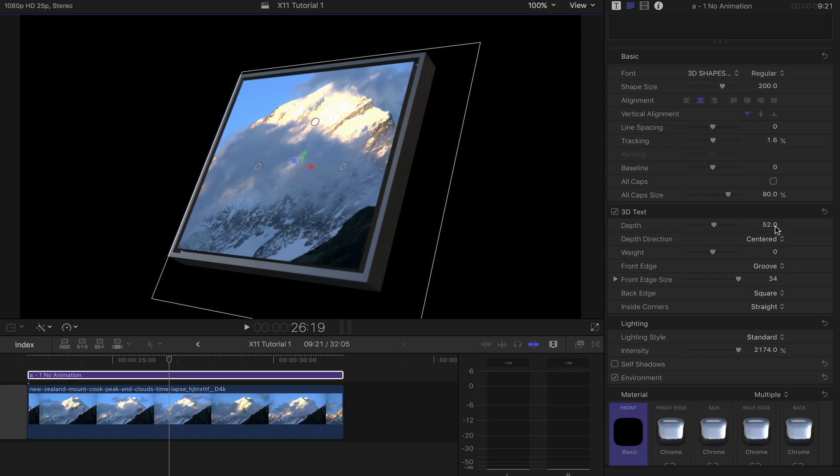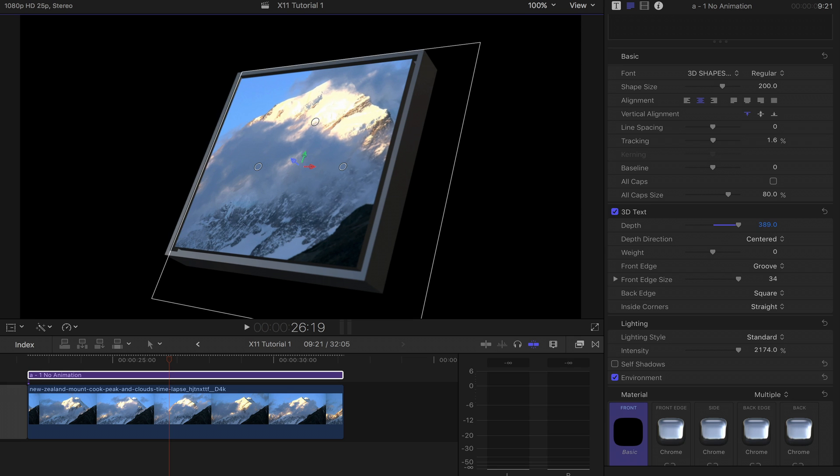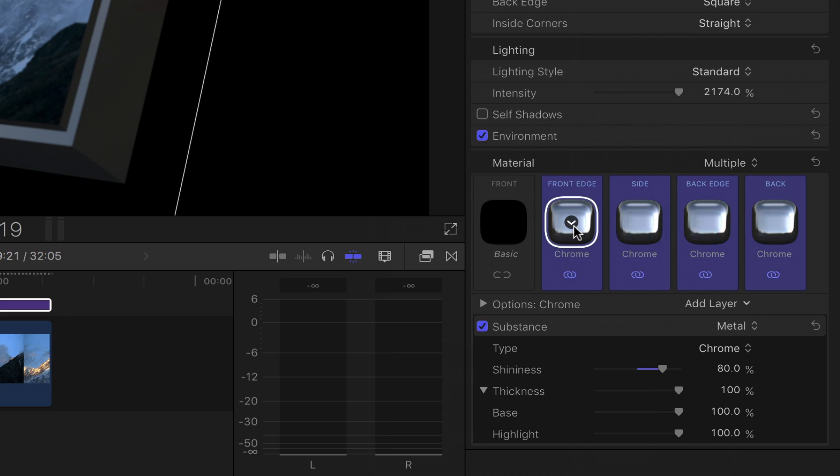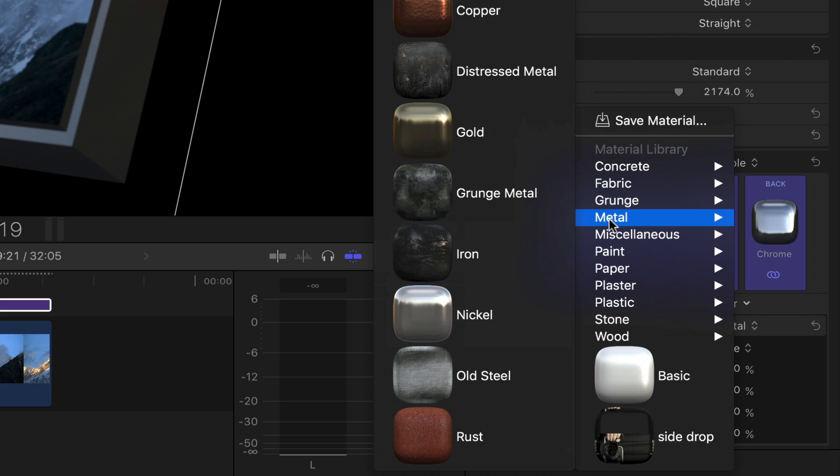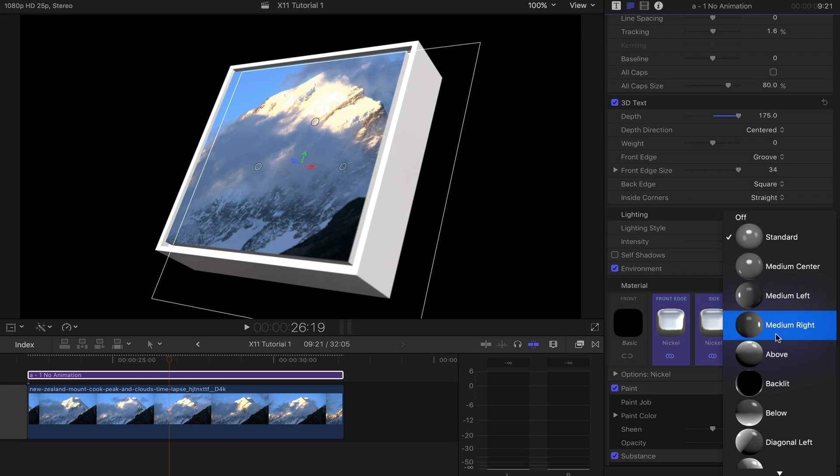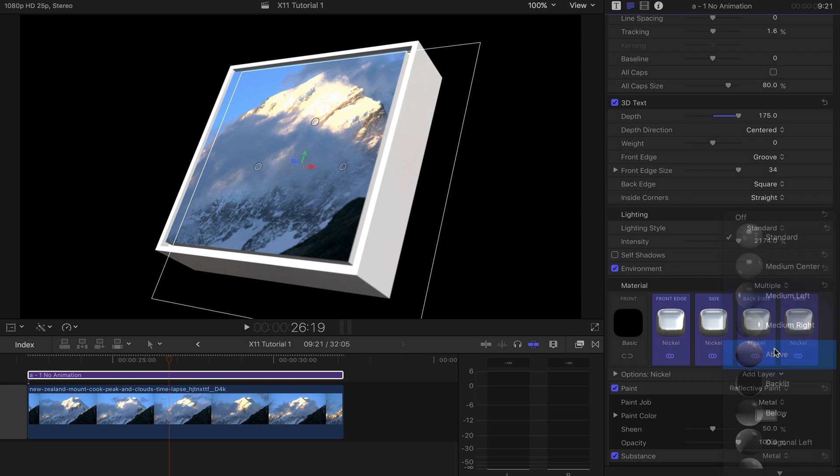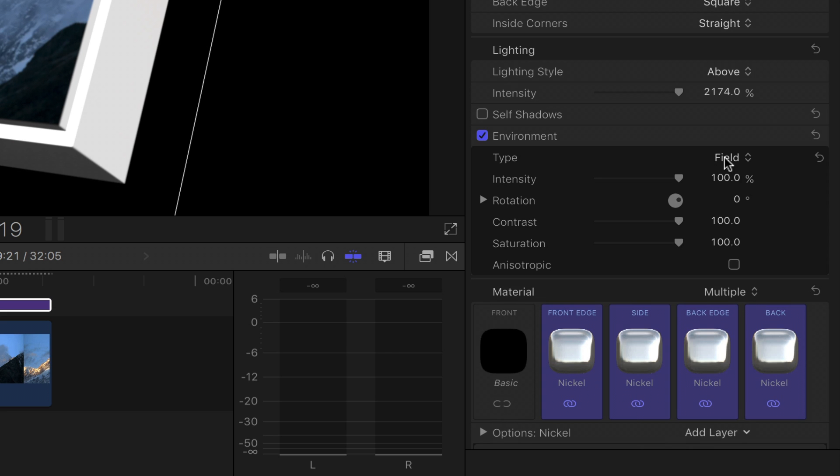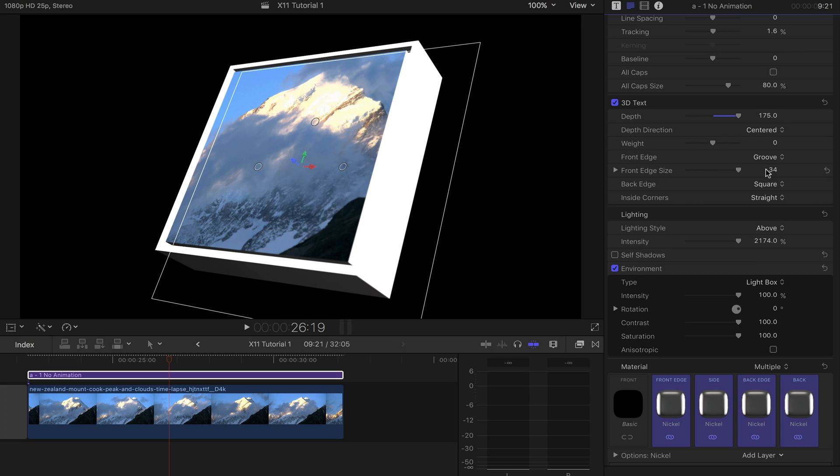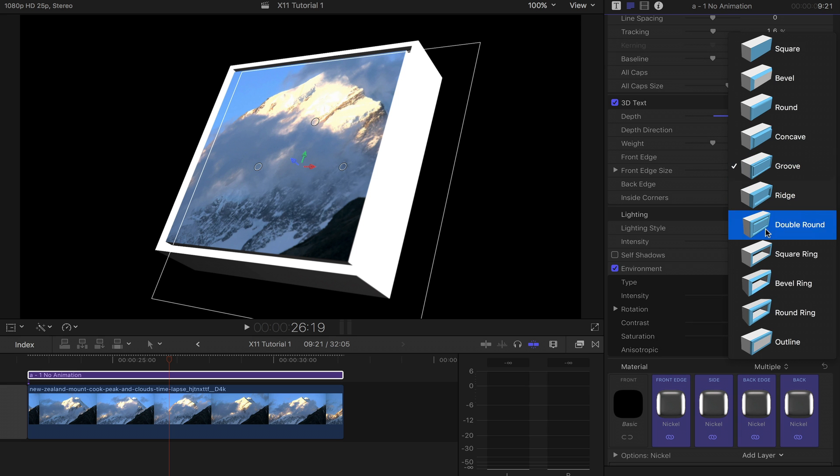With 3D video walls, each shape or each wall can be adjusted for depth, material, lighting, environment, and front and back edges.